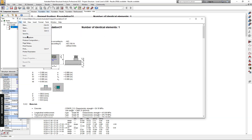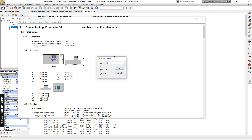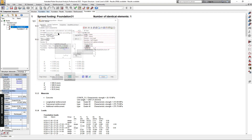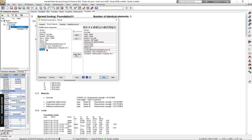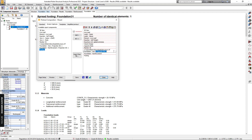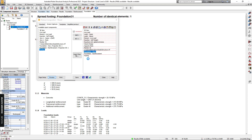Now go to File and Screen Capture, then OK. Now you can add the information here. You can also rename this. You can click Preview.